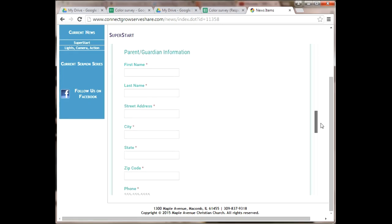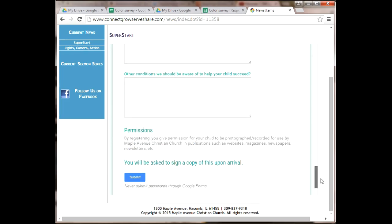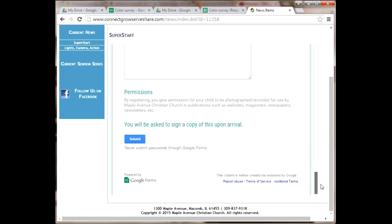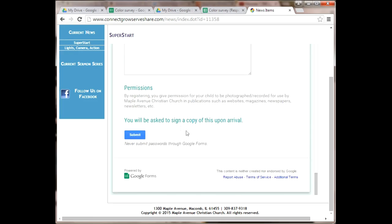Once they've hit submit, it will populate the spreadsheet. I hope this has helped you see how you could use Google Forms.